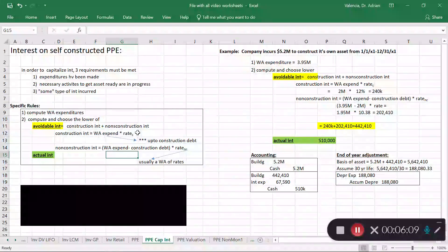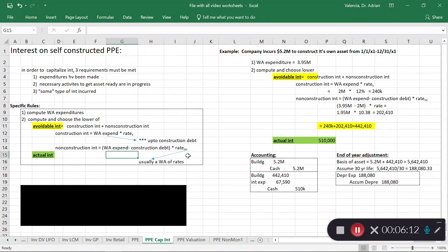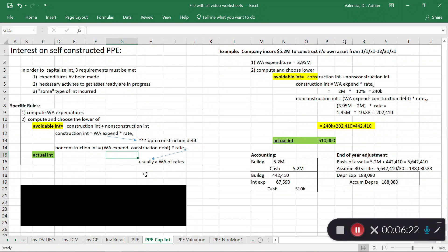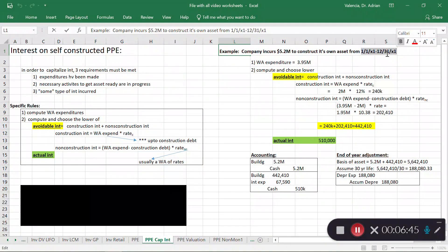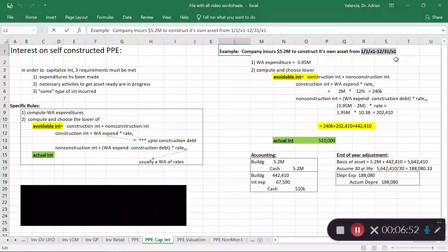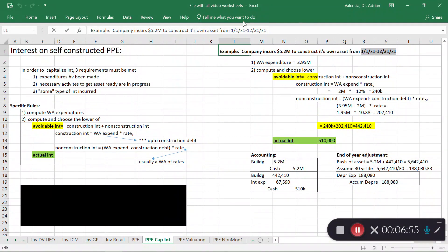For non-construction interest, take weighted average expenditures minus construction debt — the leftover base — and multiply by the weighted average rate of your non-construction loans. If you have multiple construction loans or multiple non-construction loans, compute a weighted average of those rates before applying them. Now let's put this into an example.